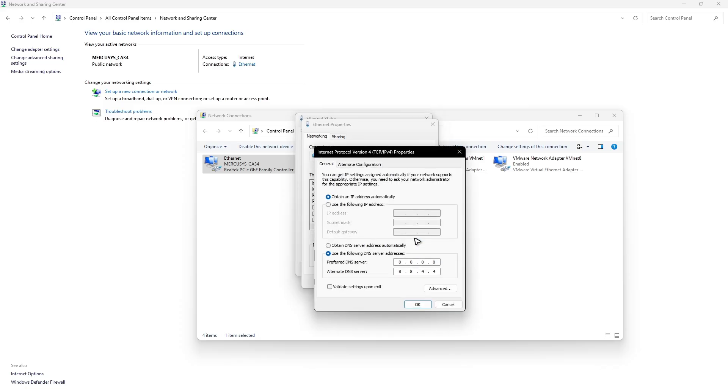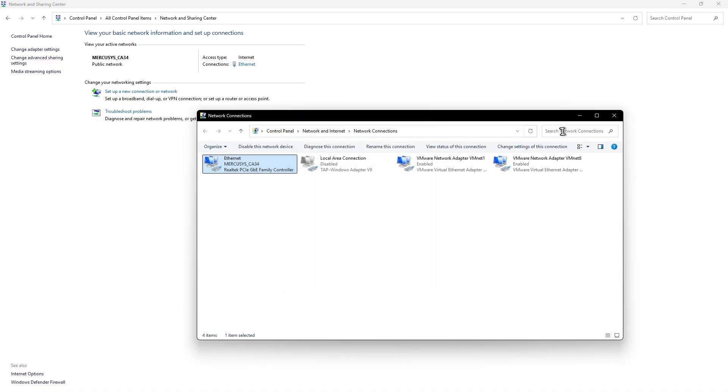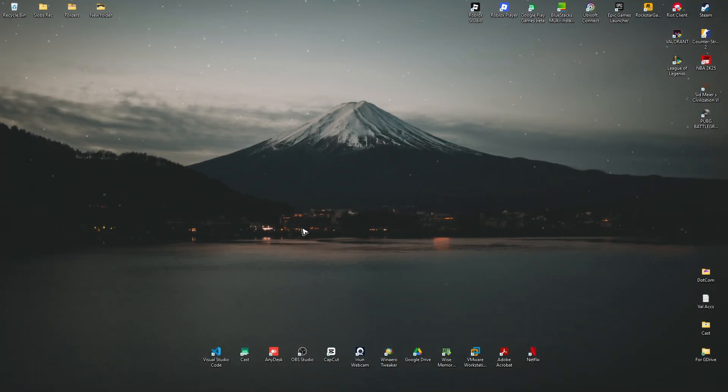Make sure that obtain an IP address automatically is enabled. Then in this section, make sure that you tick on use following DNS server addresses. Use this option 8.8.8.8 and 8.8.4.4 and once done, just hit okay, close, close everything and check your browser.